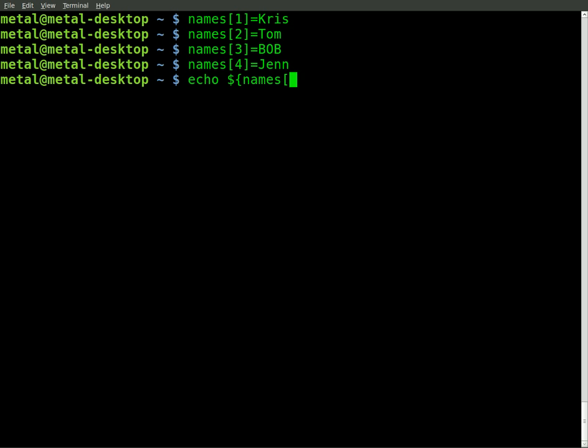So let's say I want Bob, who is variable three in the array. We do that, and then we can close the squiggly brackets, and we hit enter, and we get Bob.